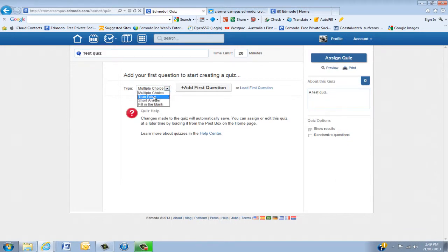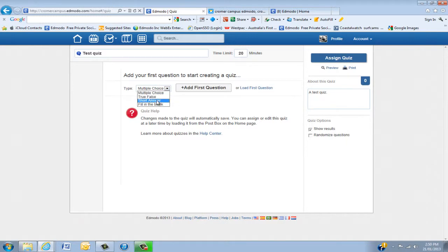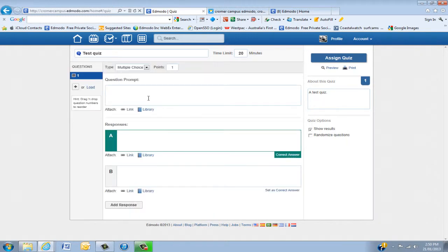You've got multiple choice, true, false, short answer, or fill in the blank questions. I'll do a multiple choice to start off with.